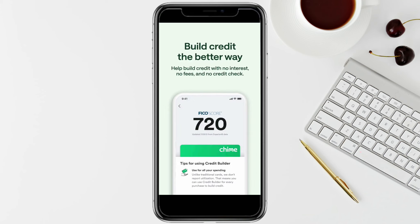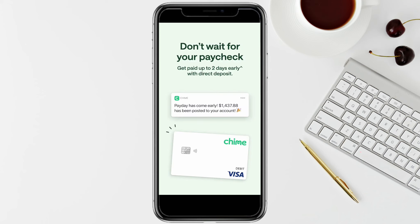On the next page, enter the amount that you want to transfer and withdraw from your Chime account, then tap Next. This way you will be able to transfer your money from your Chime account to your bank account.